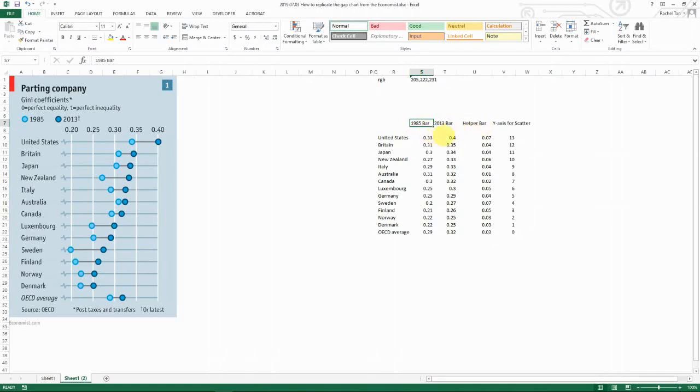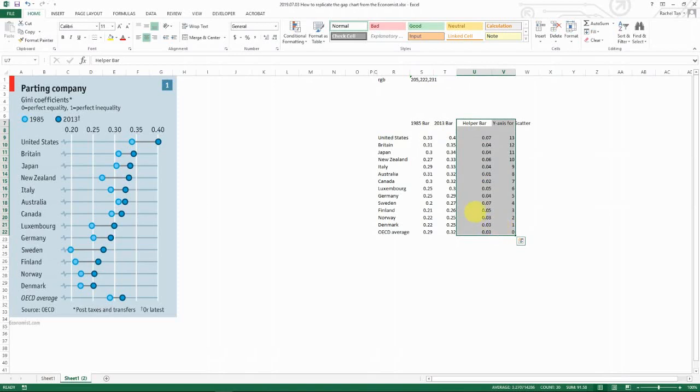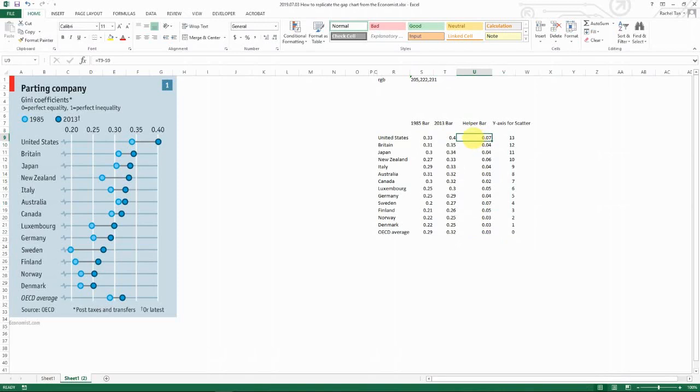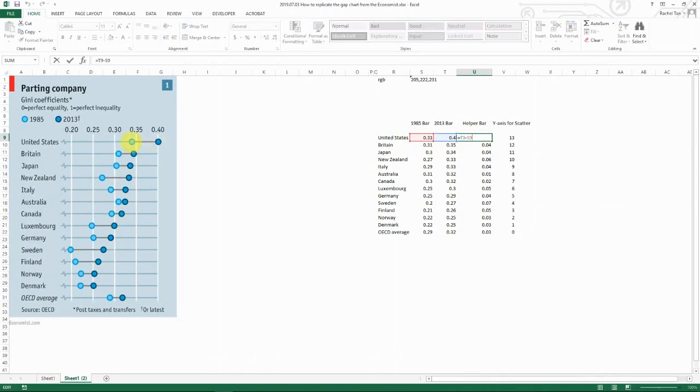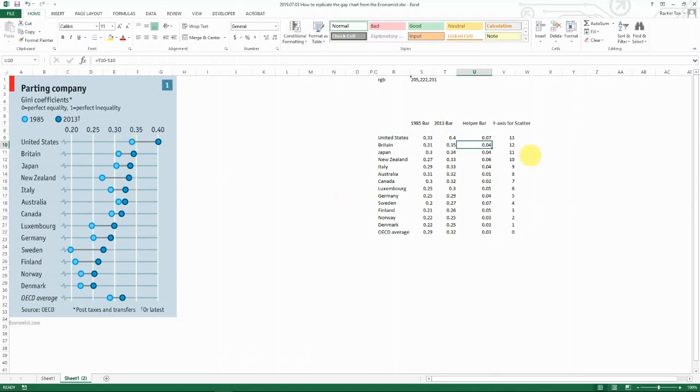And I do also have two helper sets of data, let me explain to you what it is. So the first one is basically the difference between the two. So in my case it is the 2013 data minus the 1985 data. And then you copy the formula down.